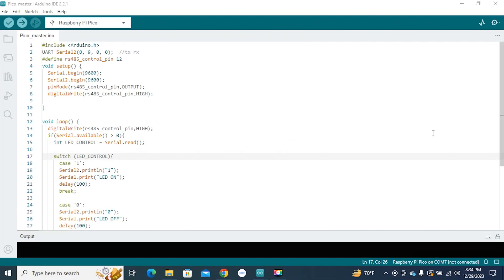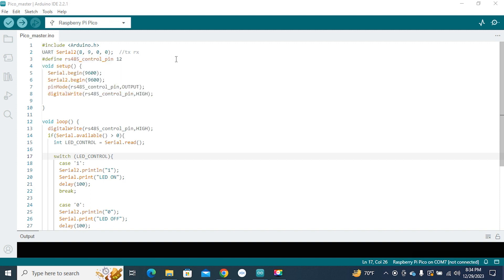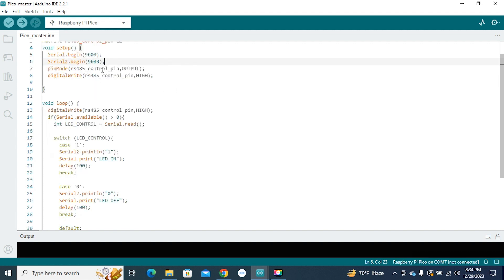Now moving to the programming part. In this project I will use UART1 of the Raspberry Pi Pico, so I define GPIO 8 as TX pin and GPIO 9 as RX pin, then define GPIO pin 12 as the RS485 control pin. In the setup function, select the baud rate 9600 for Serial and Serial2.